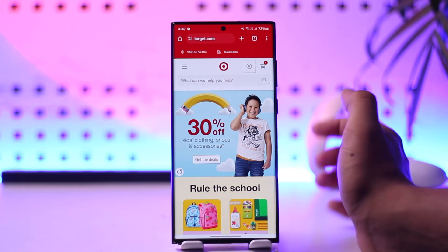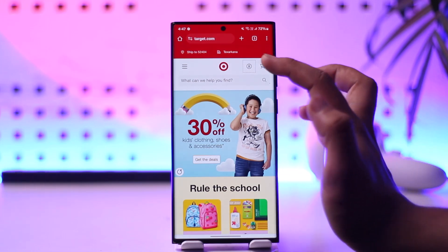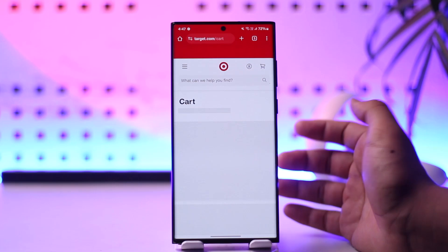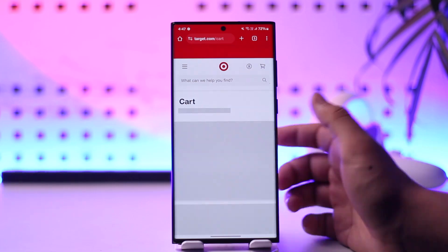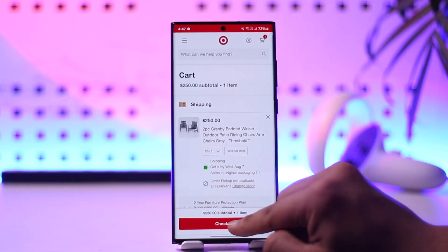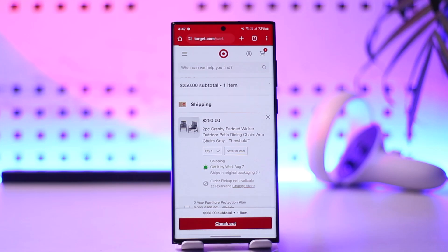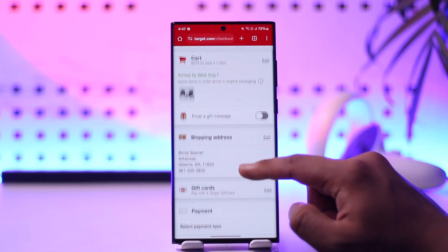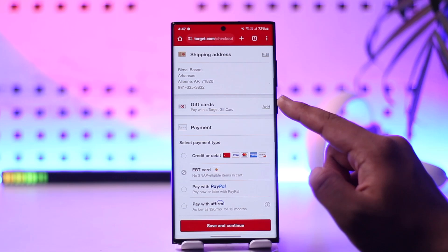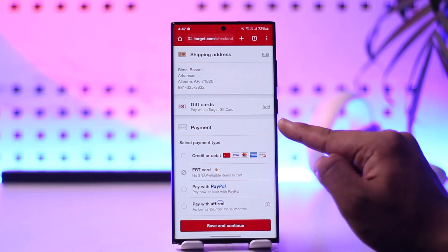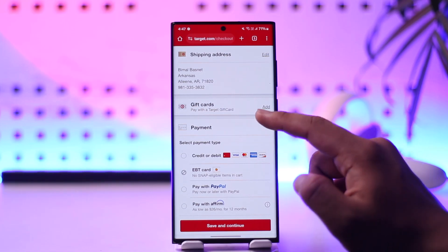Once you sign in, you can redeem your gift card during the checkout process. Add the products you want to buy to your cart, then head over to checkout. Tap the checkout button, and once you do, you can see all the options. If you scroll down, you can see the gift card option — pay with a Target gift card.